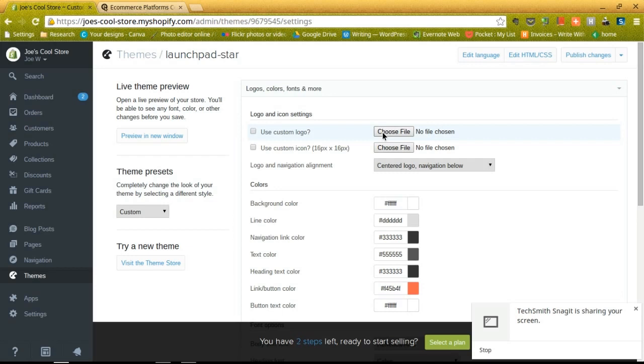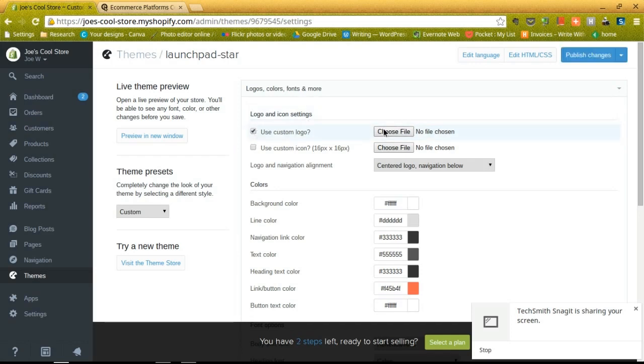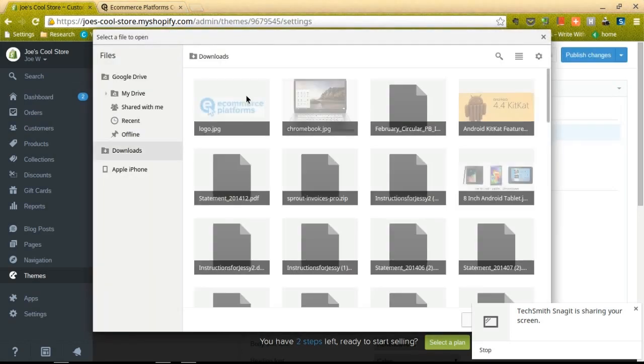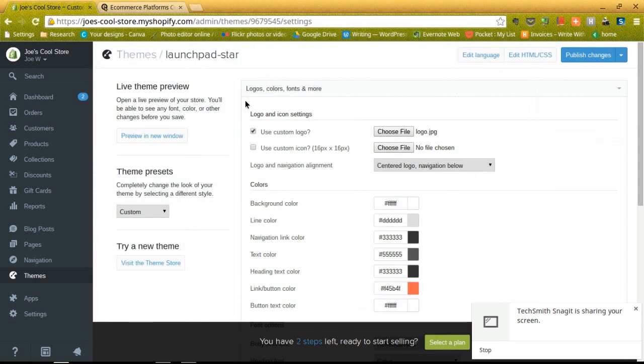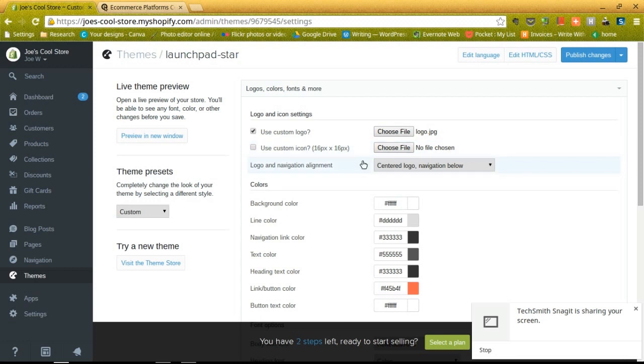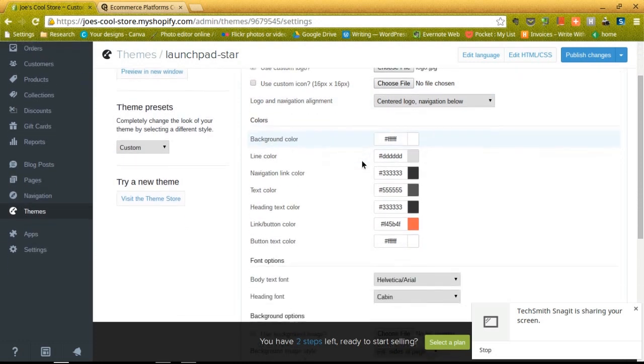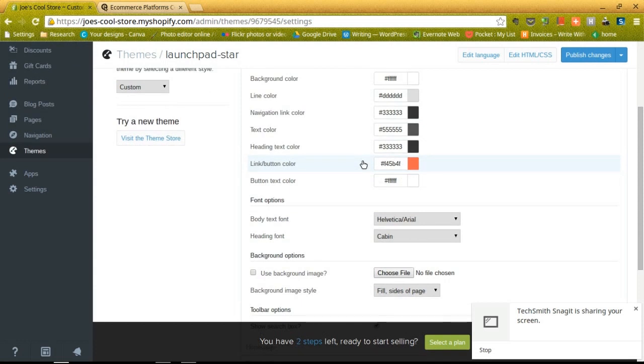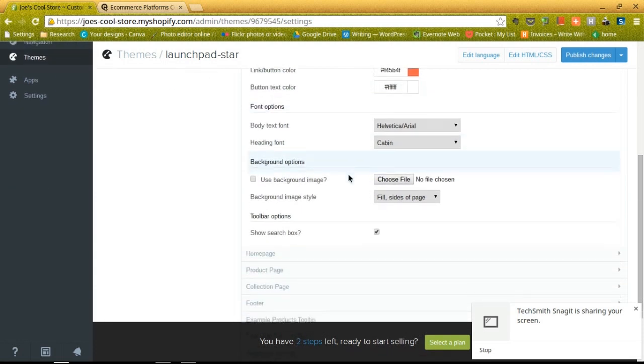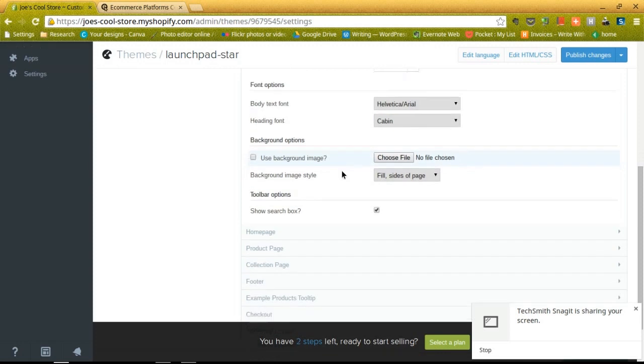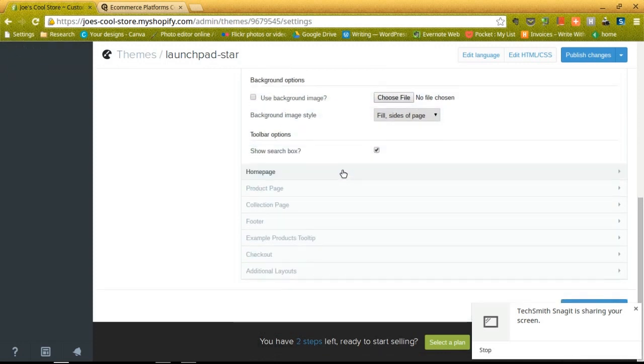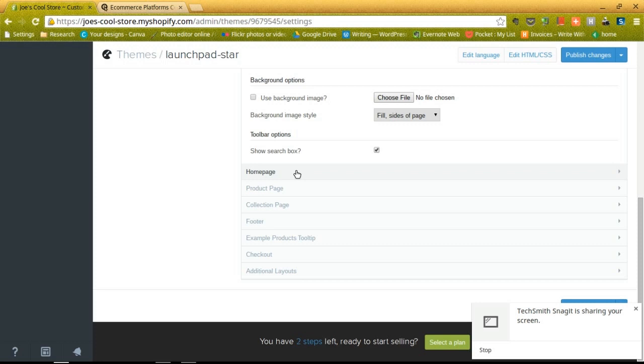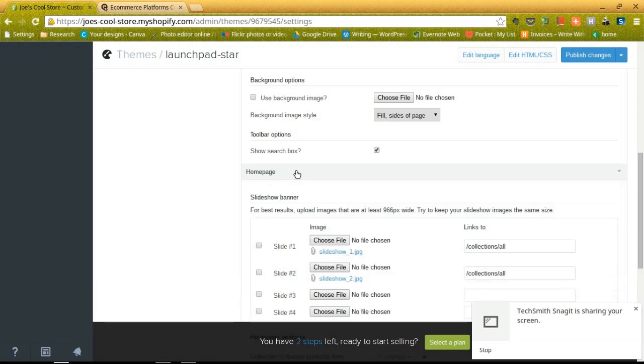I would recommend starting off by uploading an image at least for your website. So you can use a custom logo, choose a file. I'm just going to throw the e-commerce platforms logo on there. You can also do a custom icon for your browser, maybe change where the logo is going to be placed, and then change just about anything from text color to button text color and using a background image. So there are lots of tabs down here you can click on and modify.